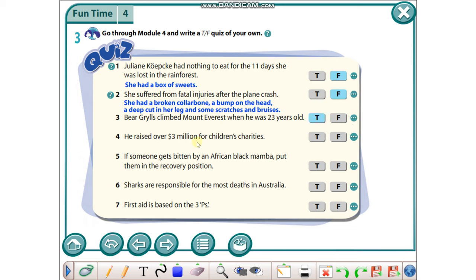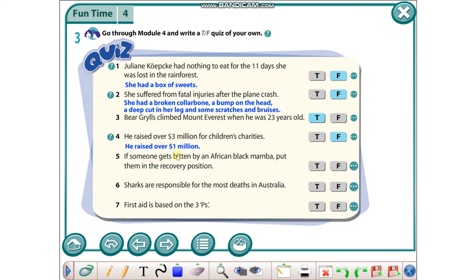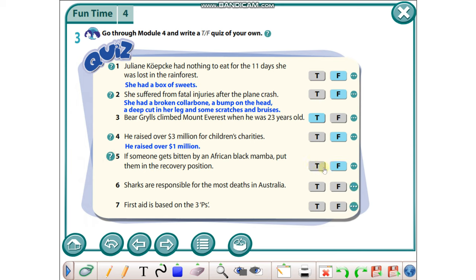He raised over three million for children's charities - it's false because he raised over one million dollars. If someone gets bitten by an African black mamba, put them in the recovery position - it's false because give them anti-venom.